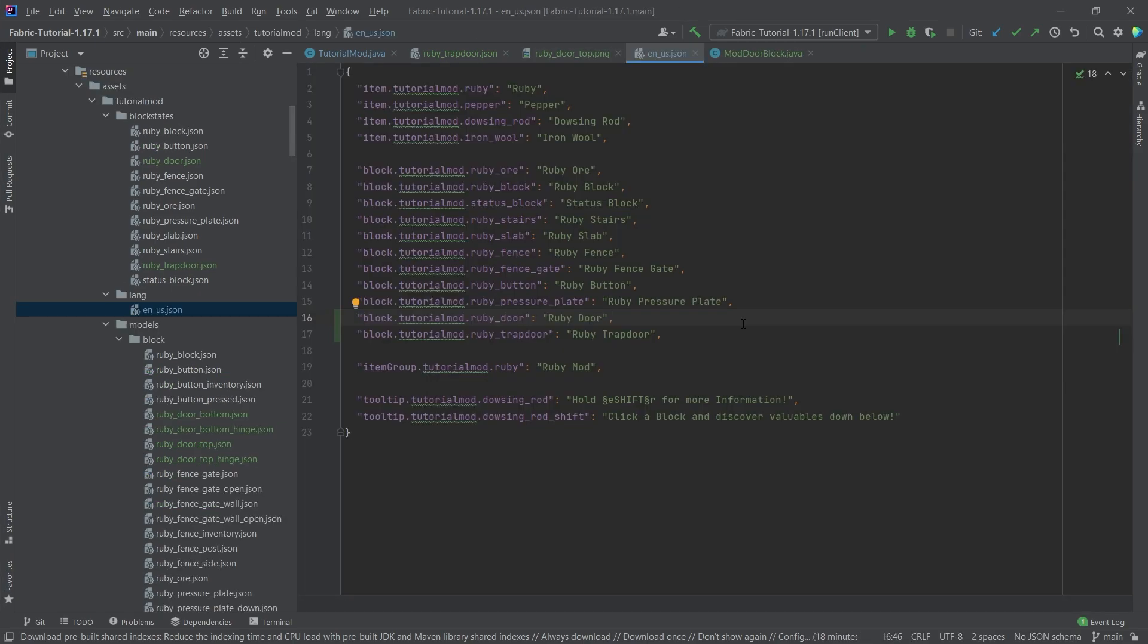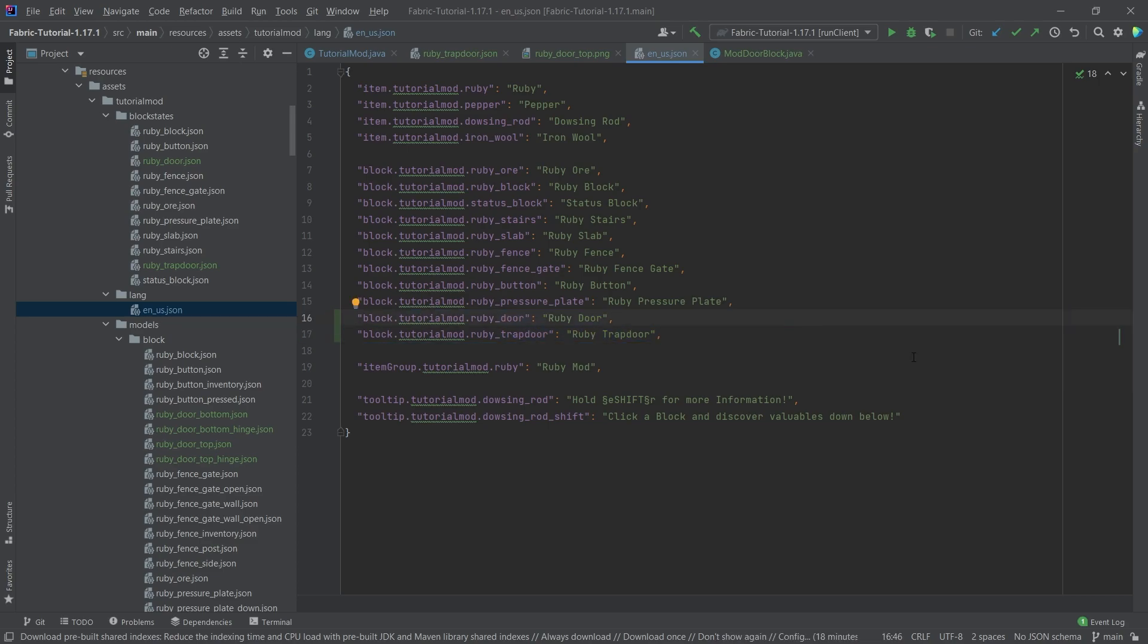But last but not least, let's not forget to add the translation as well in the en underscore us JSON file. And then after all of those have been added, let's see if it works.